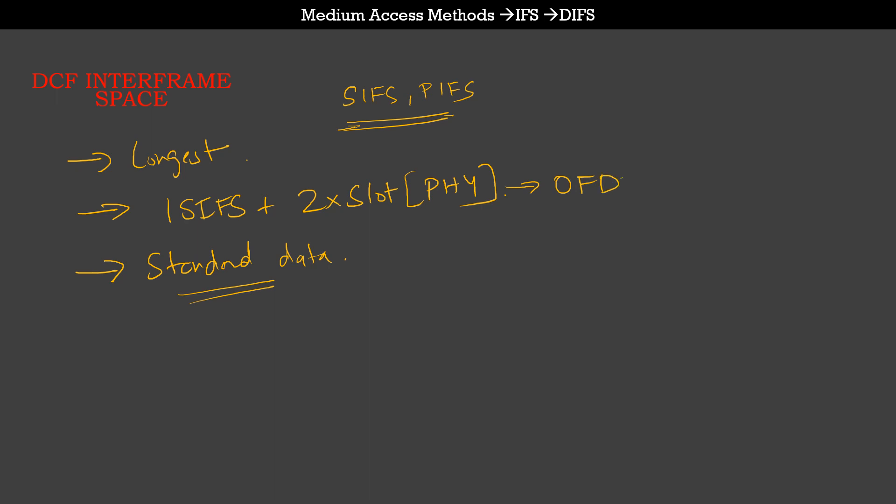Let's take OFDM as an example PHY. OFDM has a slot time of 9 microseconds and a SIFS interval of 16 microseconds. Going by the formula, it is two times 9 plus 16, which is 16 plus 18, giving you a 34 microsecond interval to transmit a standard data frame on OFDM.